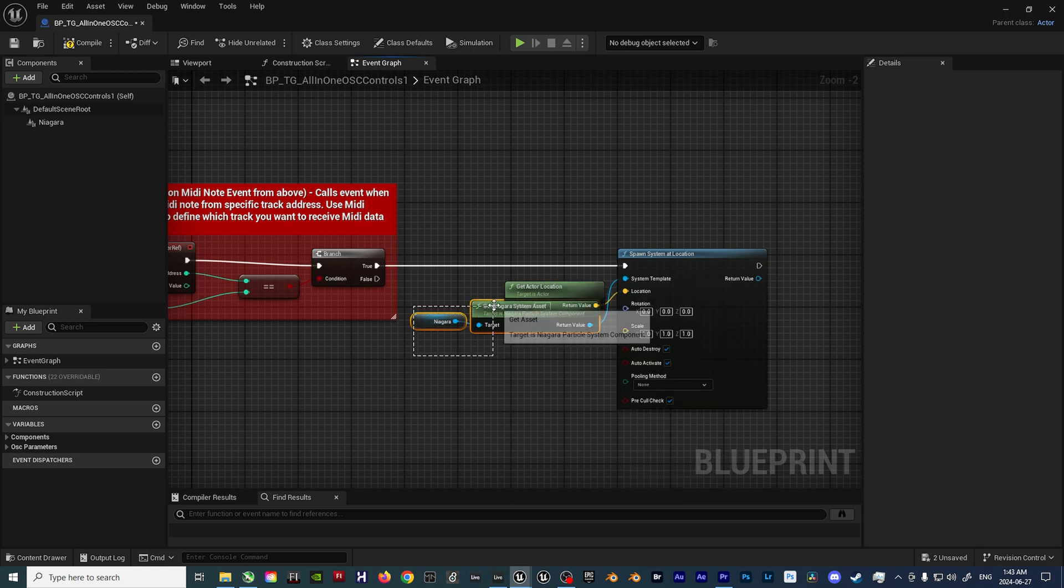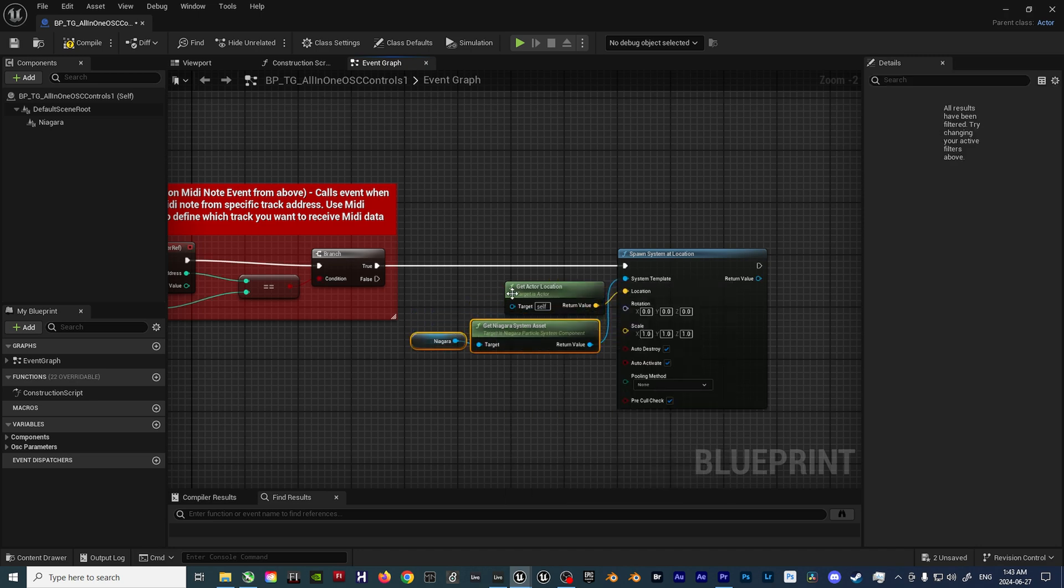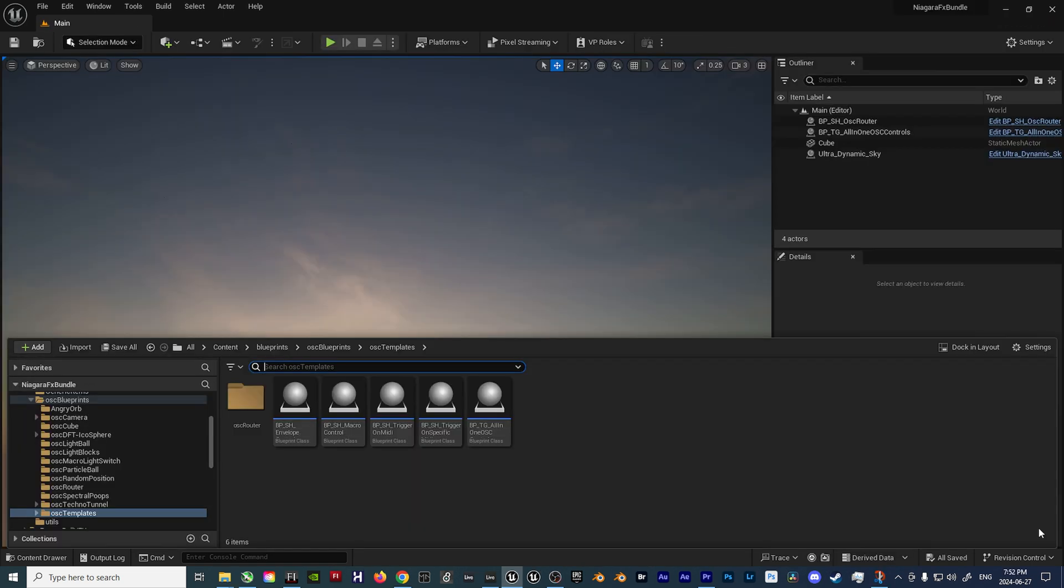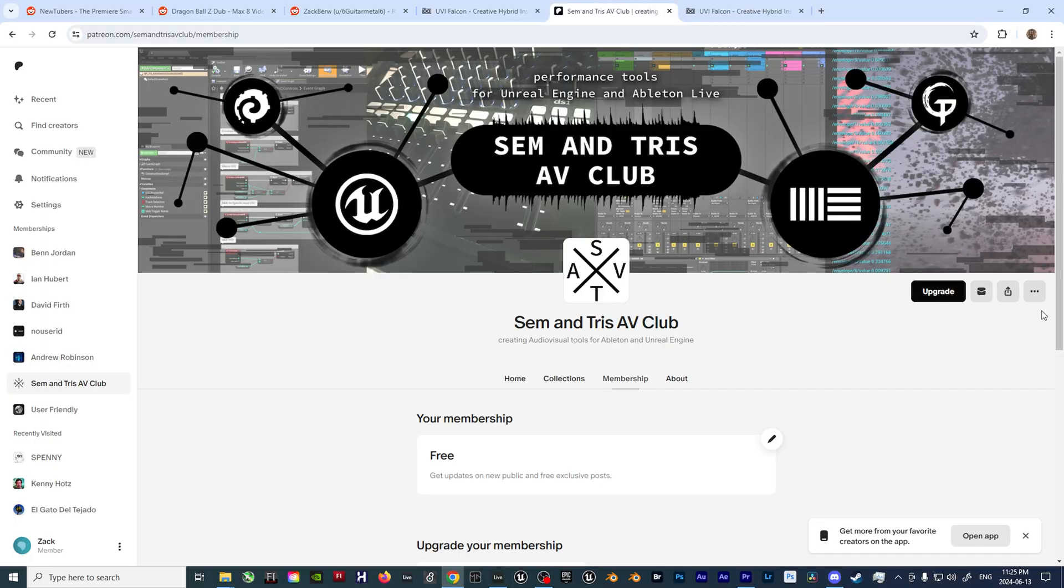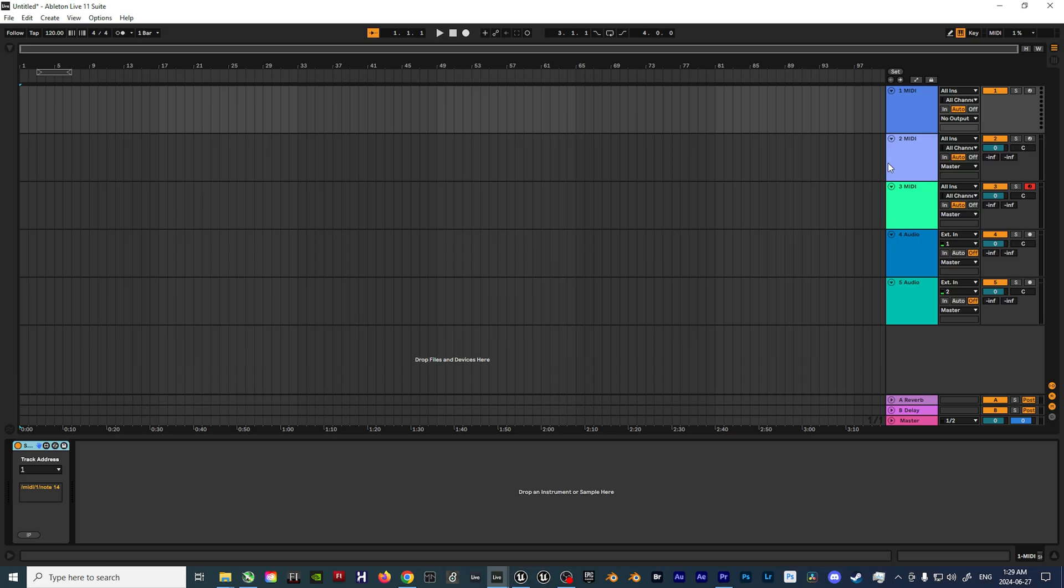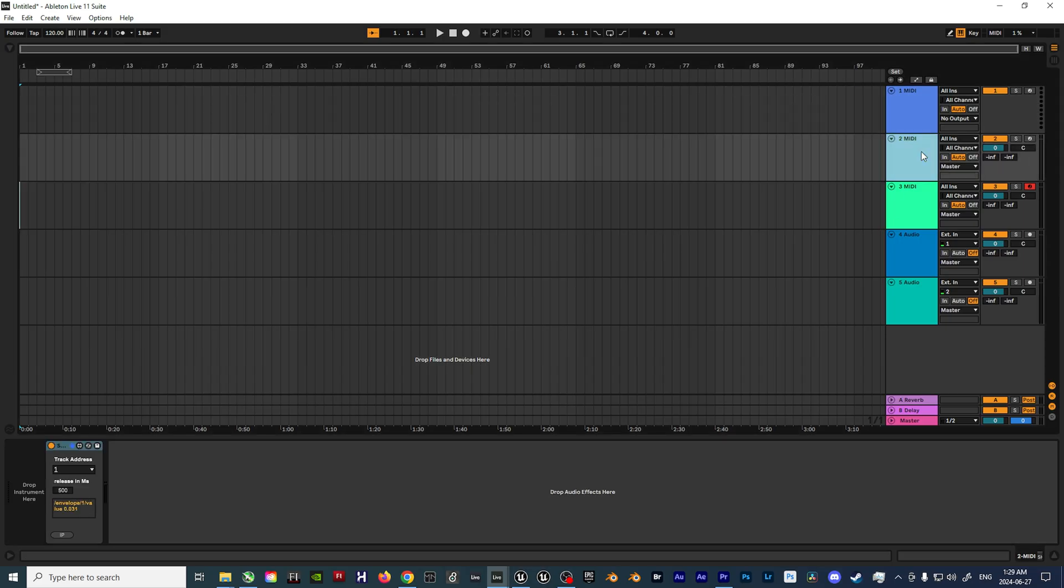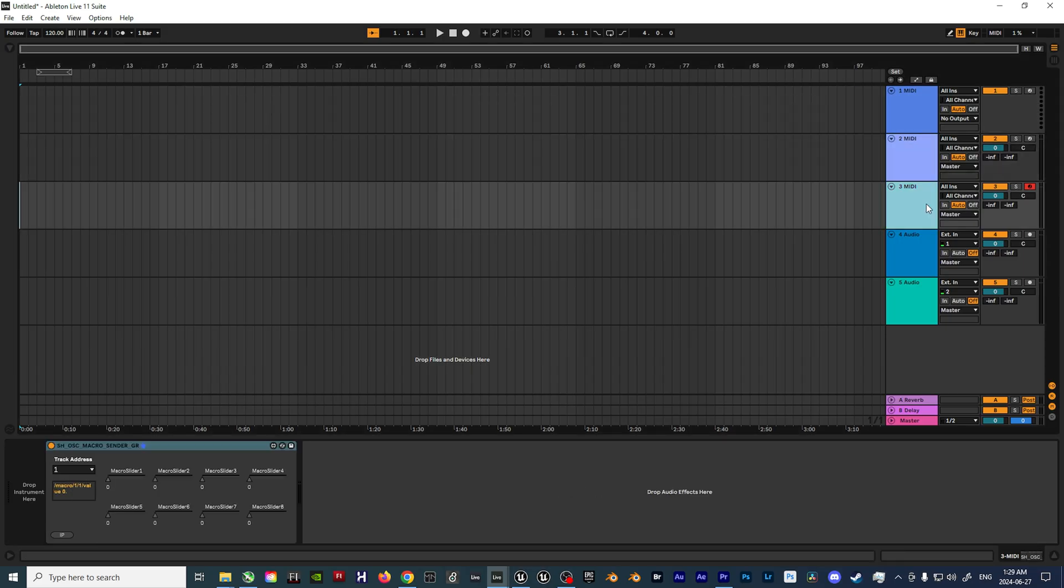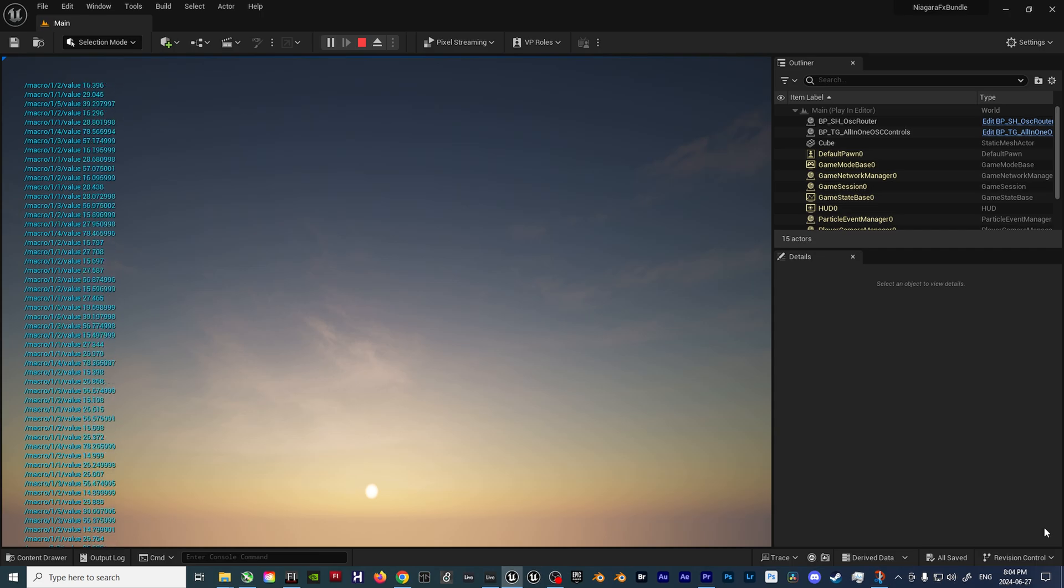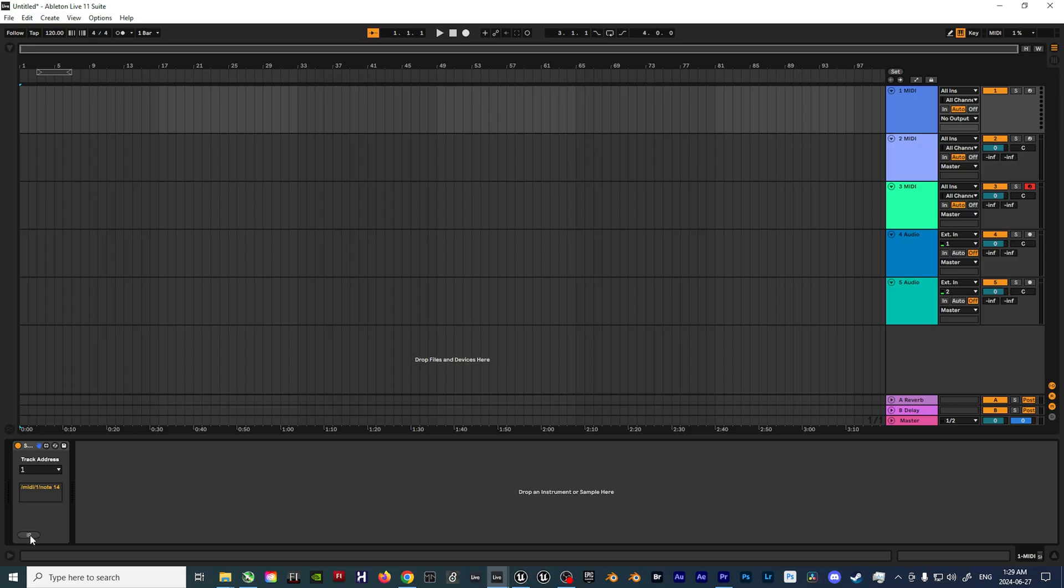But first, some prerequisites in order to get things started. The first thing needed are some blueprint templates supplied by the SEM and Tris AV Club. They've already gone through the headache of getting some custom blueprints up and running, along with some Max for Live devices that convert MIDI data into OSC data for Unreal via your computer's port and IP address.